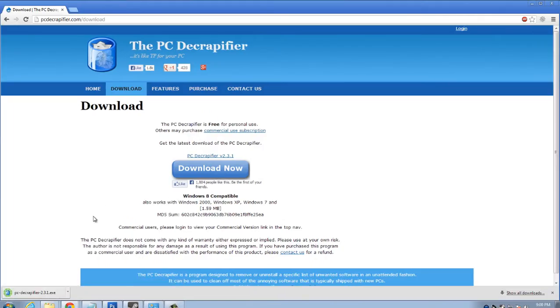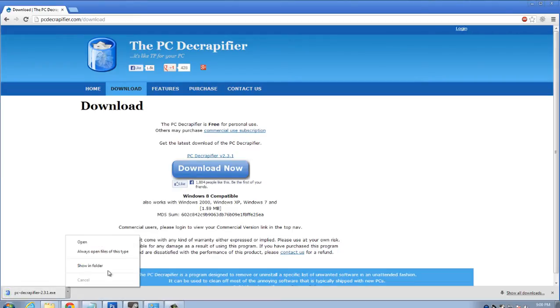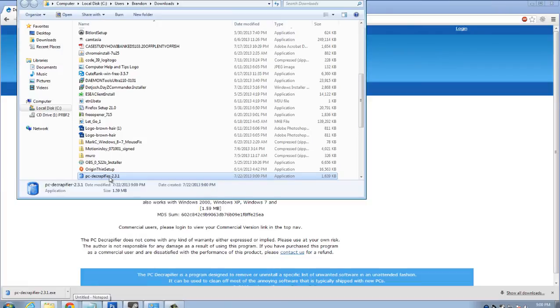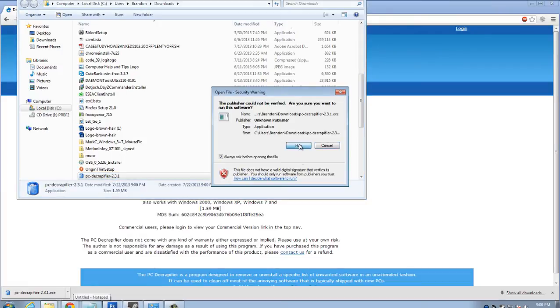We're going to head to the download tab and download now. Now, remember where you saved your installation for this so that you can get to it. I'll click here, show in folder and open up the installation.